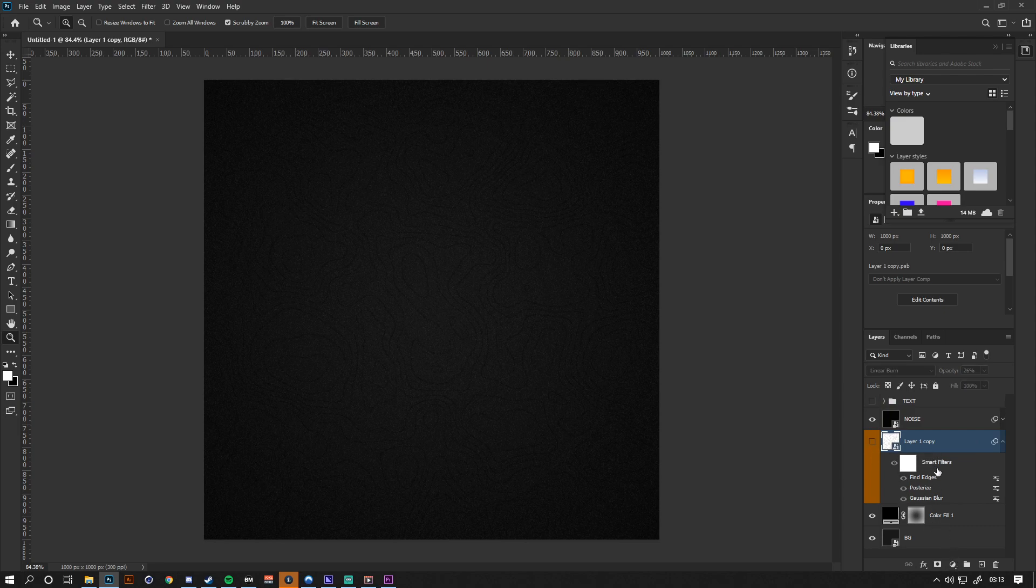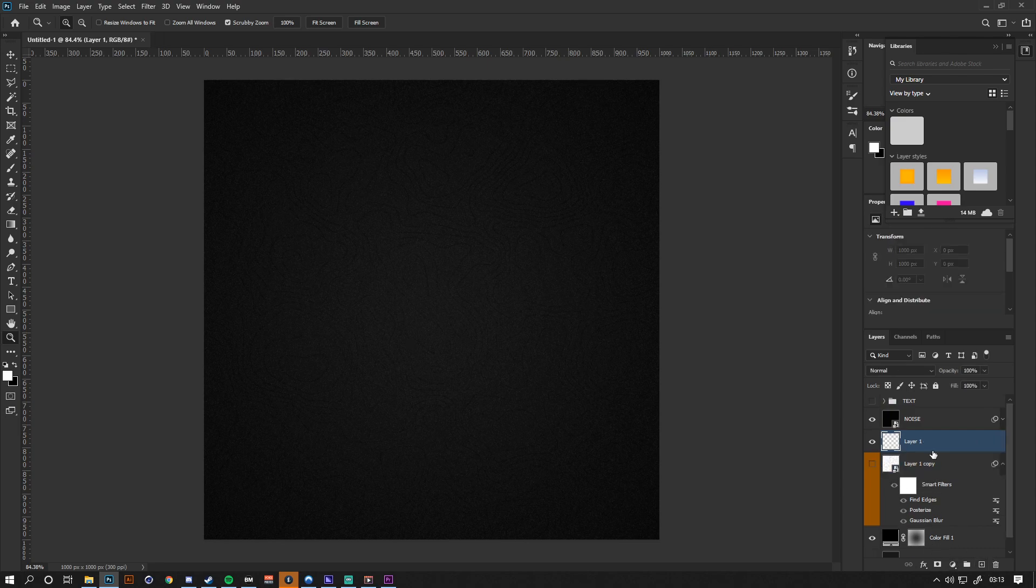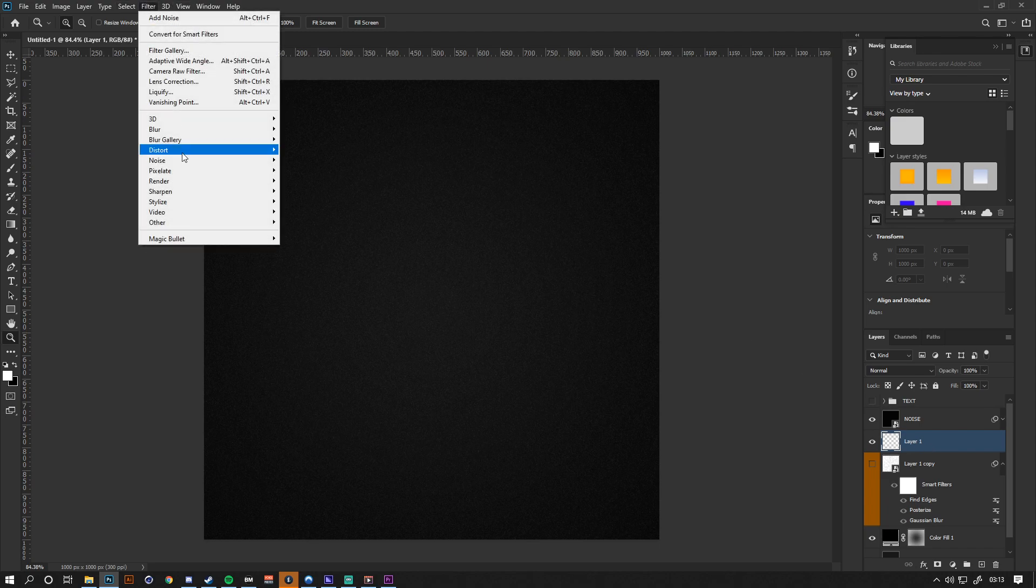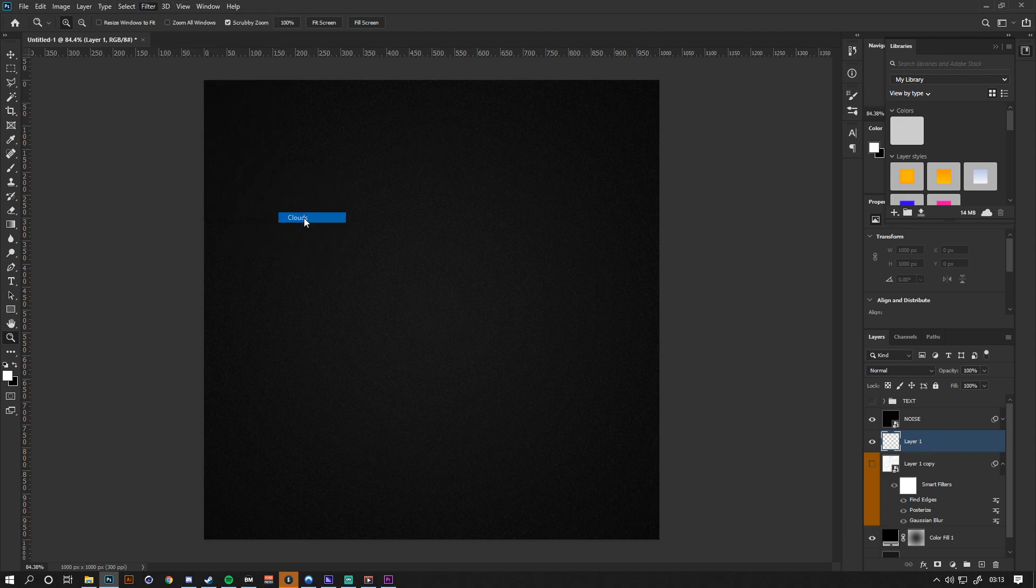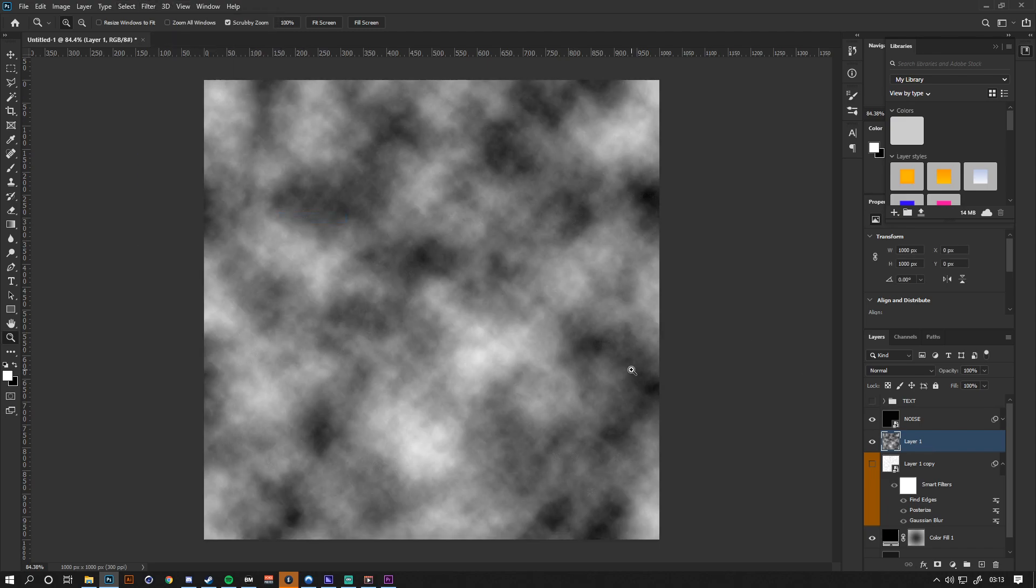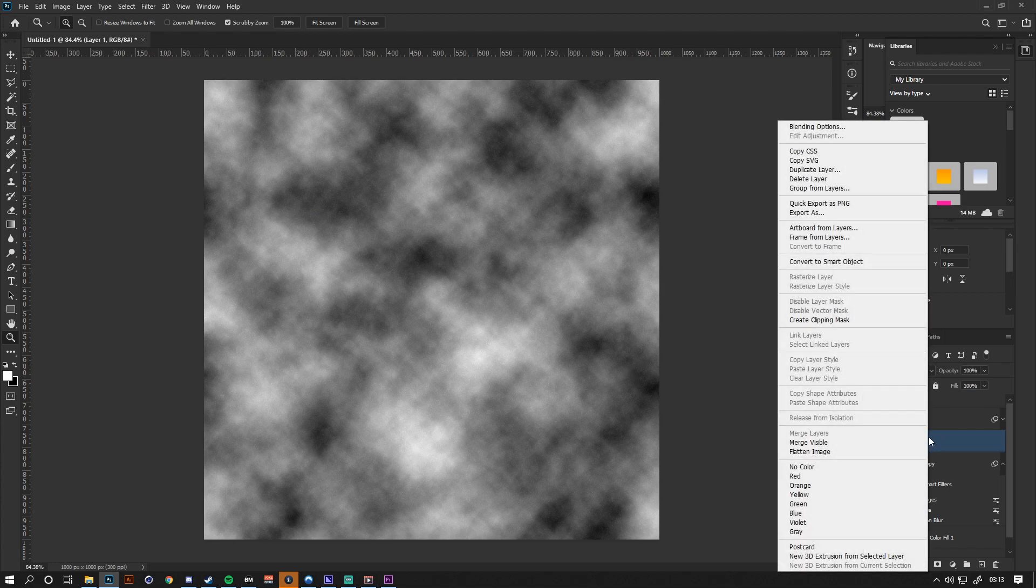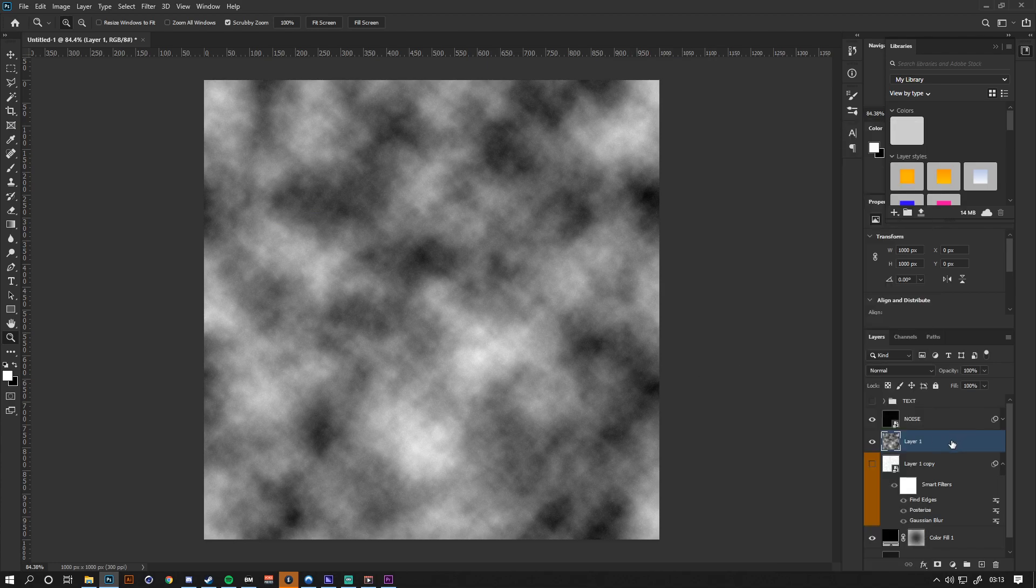The first thing we want to do is create a new layer and go up to Filter, Render, Clouds, and you'll see that it automatically randomly generates some clouds for us.